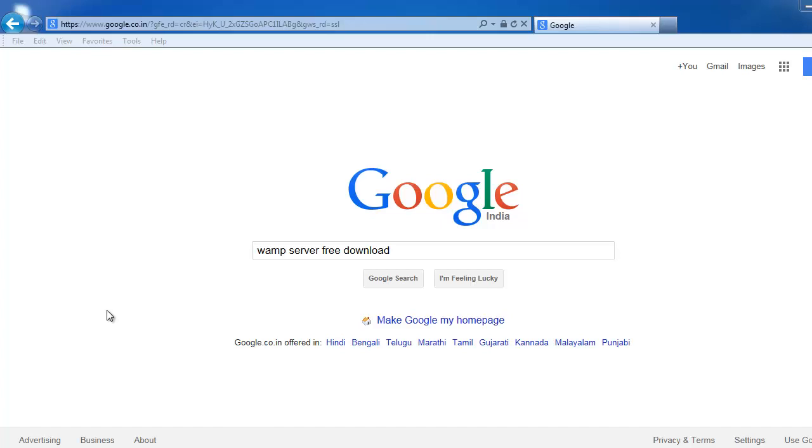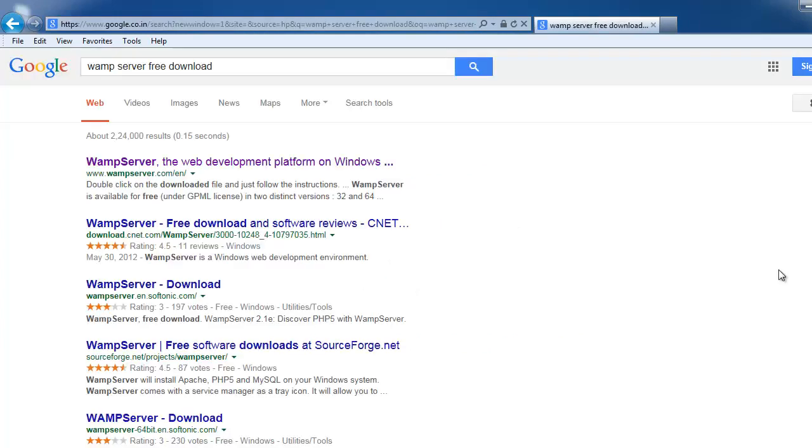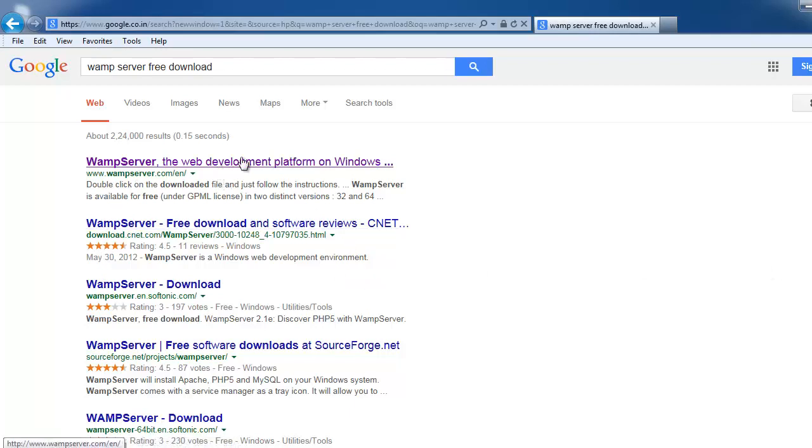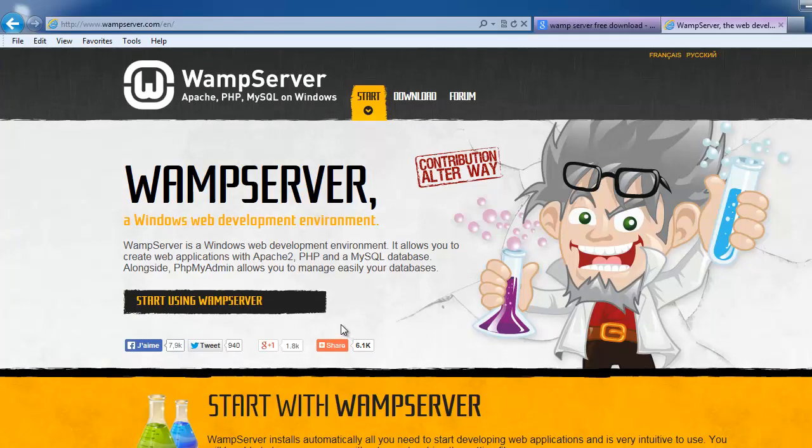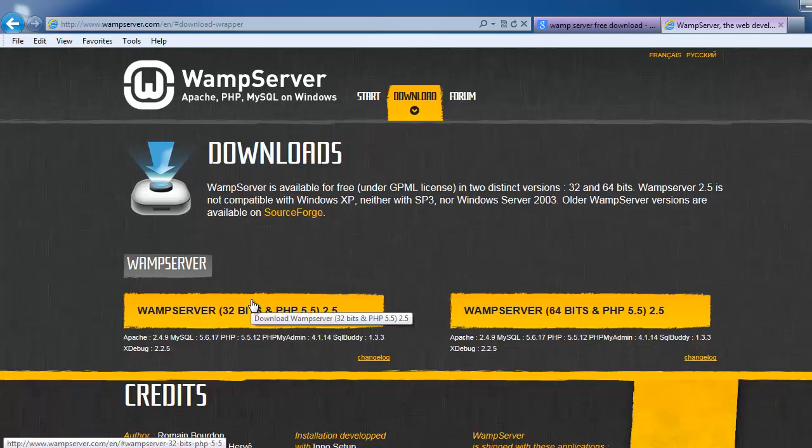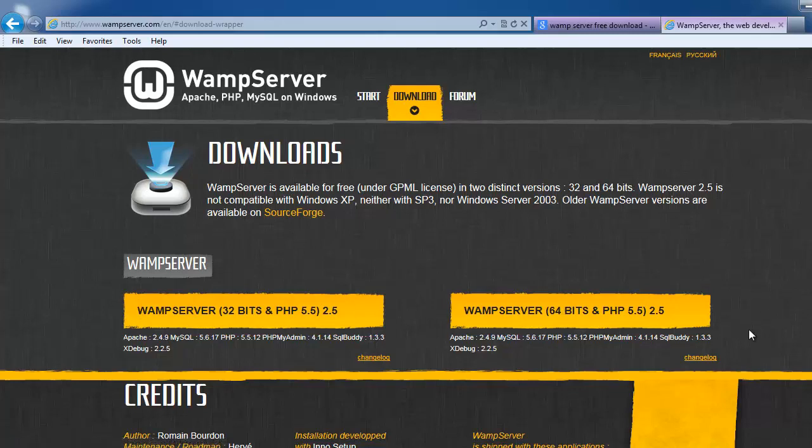Now I am going to download WAMP Server from Google search. Start using WAMP Server. Based on your OS configuration, you can download any server.